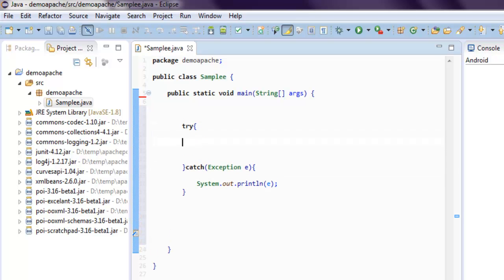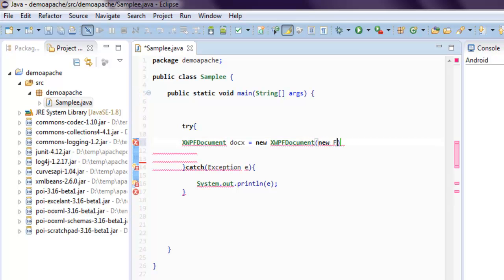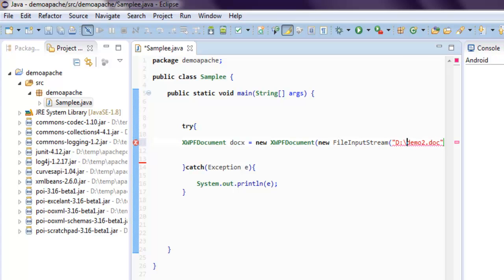So let's use that. Now, first thing here that you should do is call for XWPFDocument. So XWPFDocument and call for docx, then call for XWPFDocument, and here we call for new FileInputStream. Inside that, we're going to call for, let's say, my file in D drive where the name of the file is demo2.doc. Let's check this if it's the proper declaration.